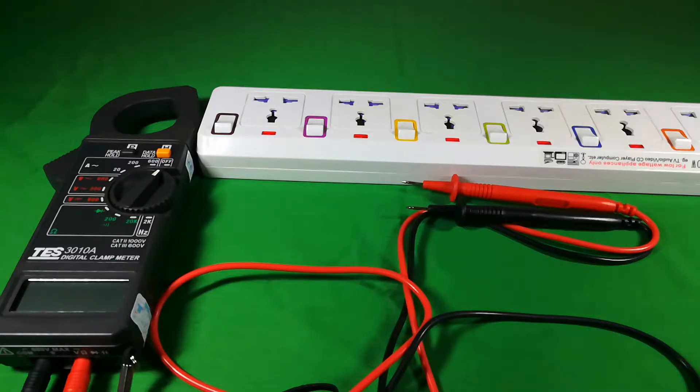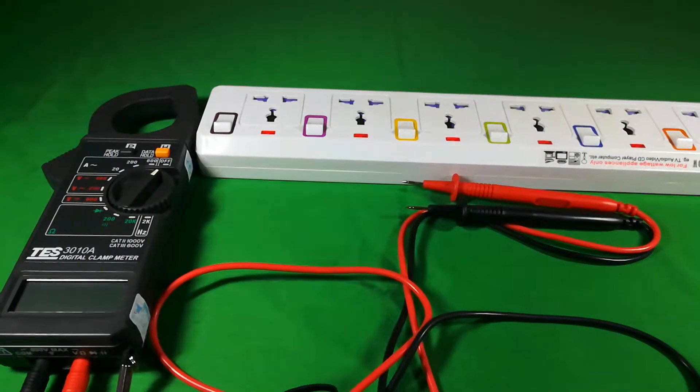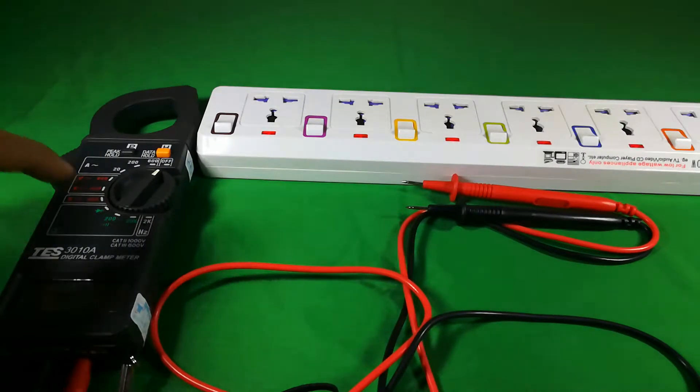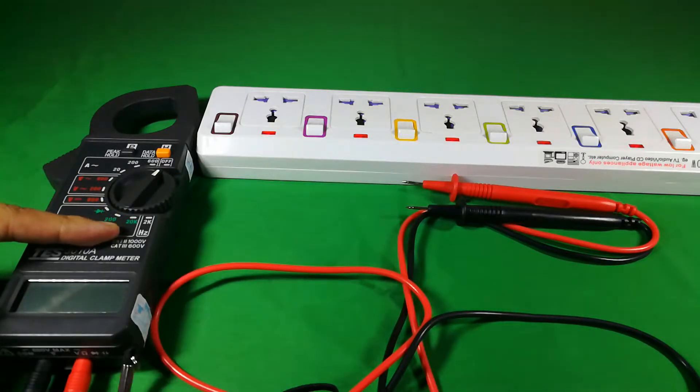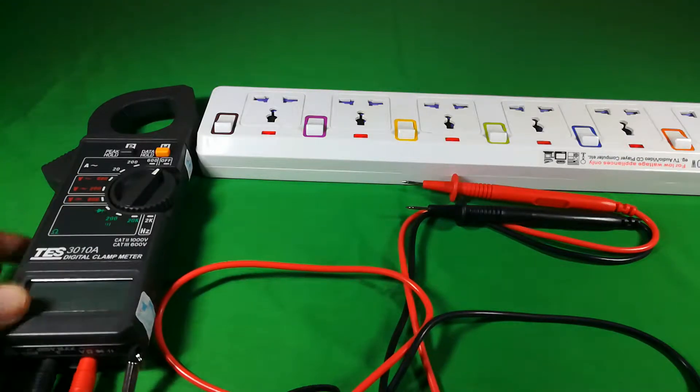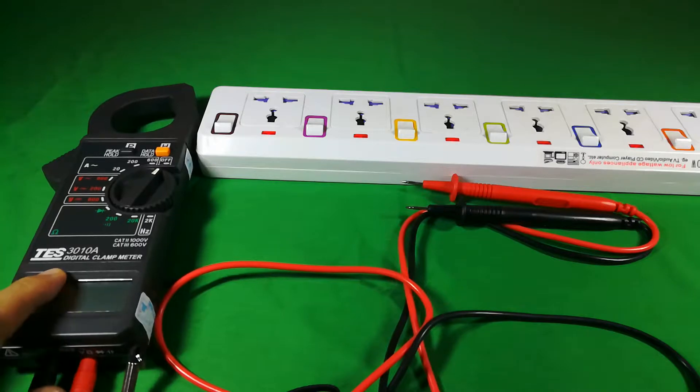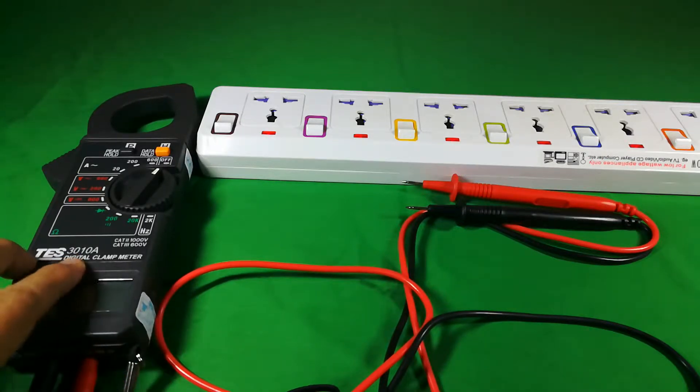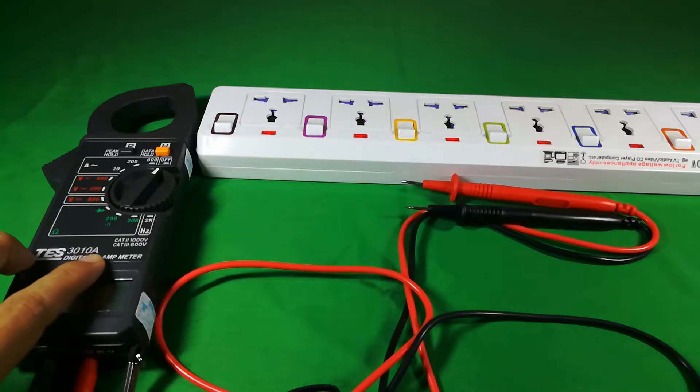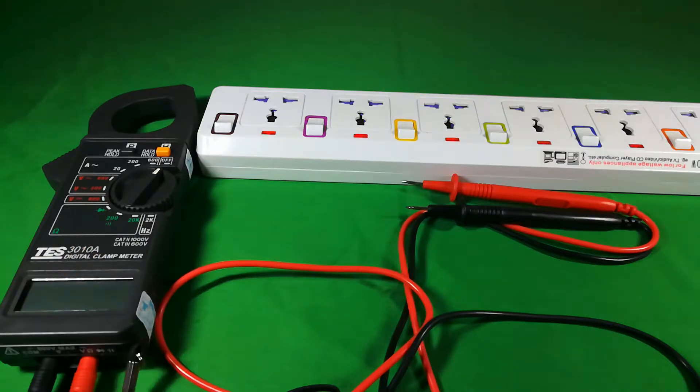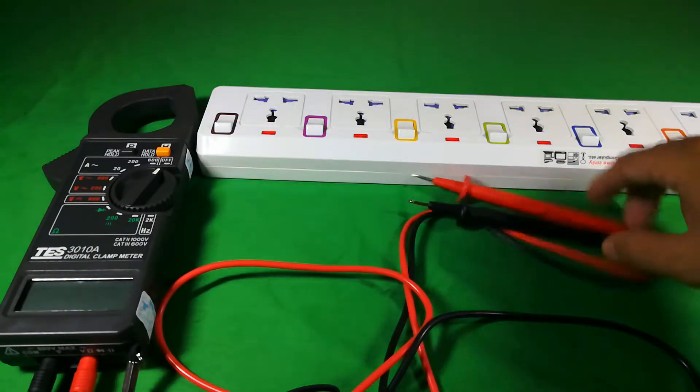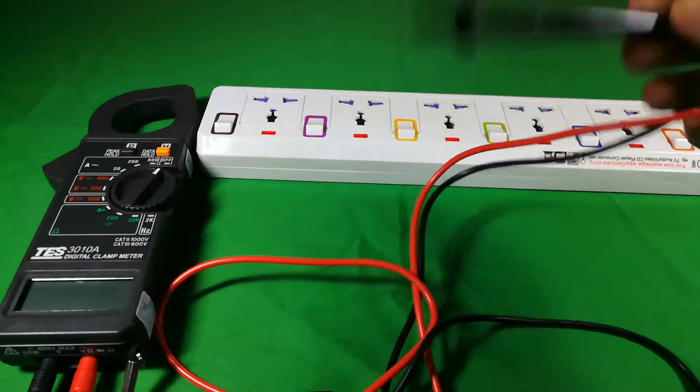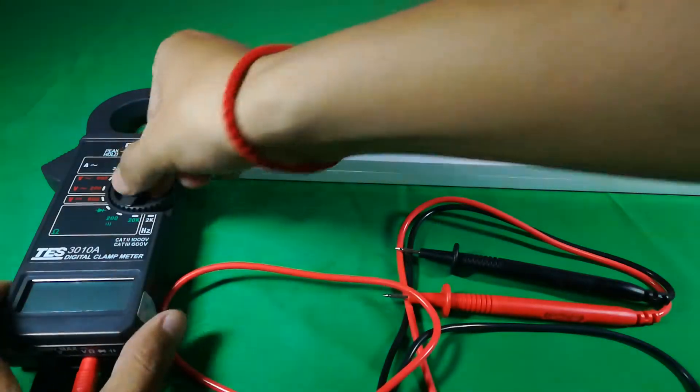To test it, you have to have your own multimeter. This one is the multimeter, the brand is TES and the model is 3010A, and you can try with any model for your own.